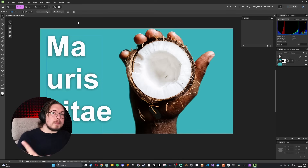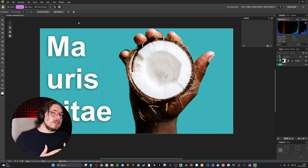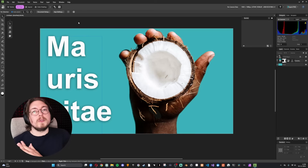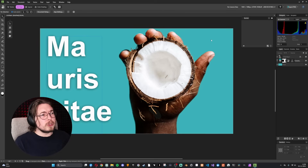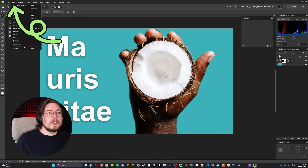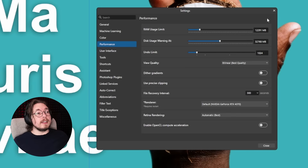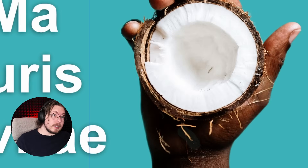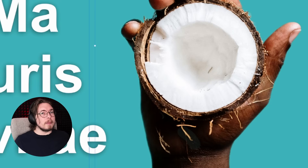One important tip: many people experience crashes with this software because it doesn't handle hardware acceleration as well as other programs. If your mouse cursor gets slow or the software lags, go to Edit > Settings > Performance and toggle off 'Enable OpenCL Compute Acceleration.' This should stop crashes and make things run more smoothly.